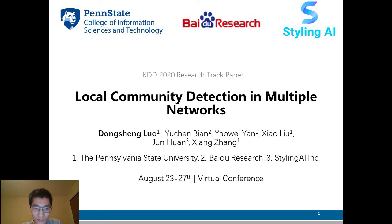Hi, this is Dongsheng from Pennsylvania State University. In this video, we introduce our paper, Local Community Detection in Multiple Networks. This is joint work with Yaowei, Xiao, and Xiang from Pennsylvania State University, Yuchen from Baidu Research, and Jun from Styling AI.